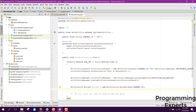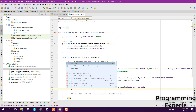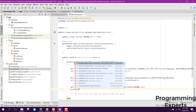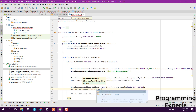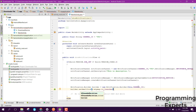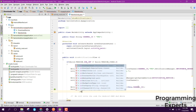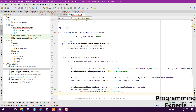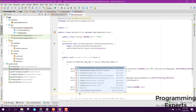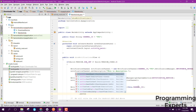After that we set some properties: builder.setSmallIcon and set the icon to ic_launcher, then builder.setContentText to 'this is my notification', and then setContentTitle.